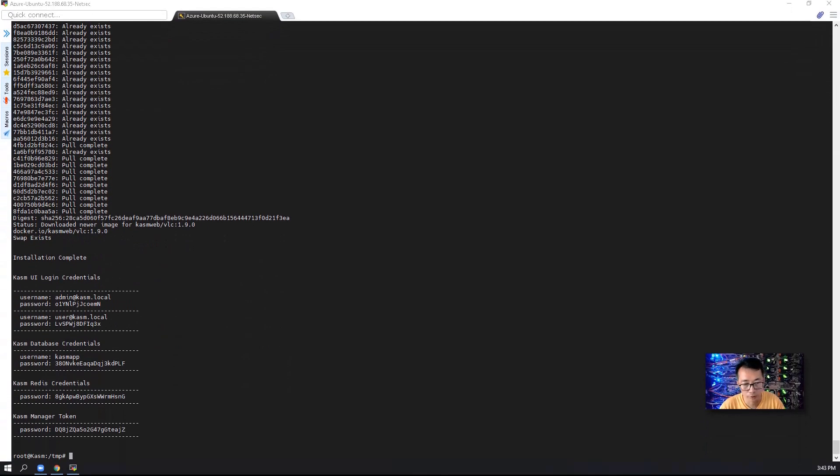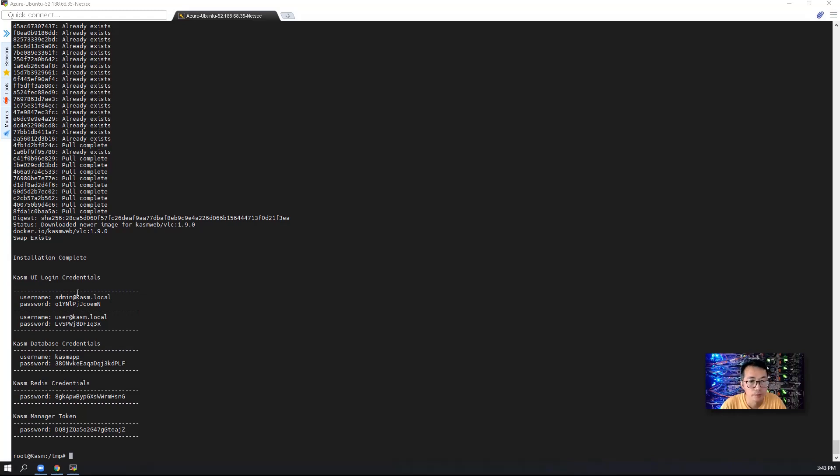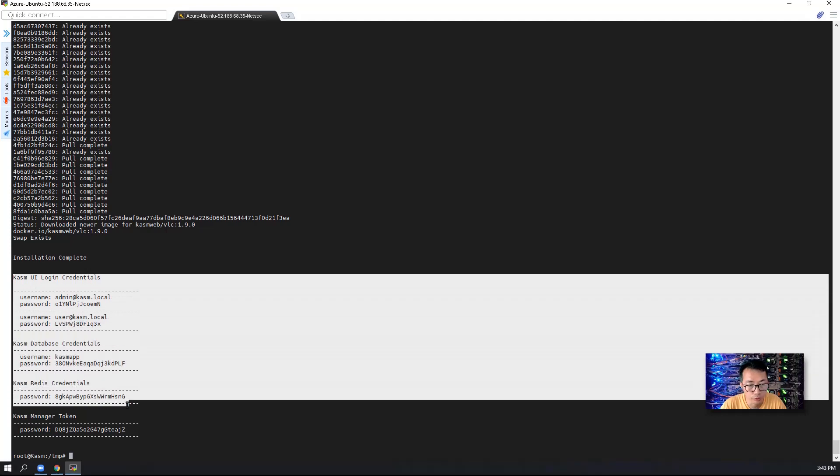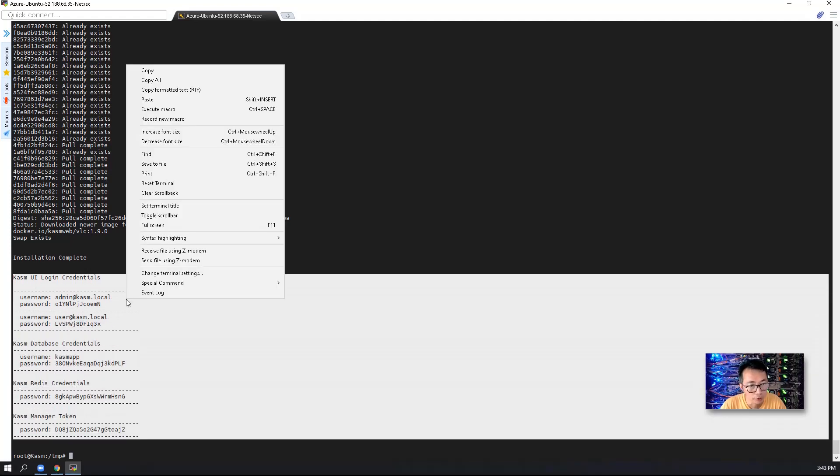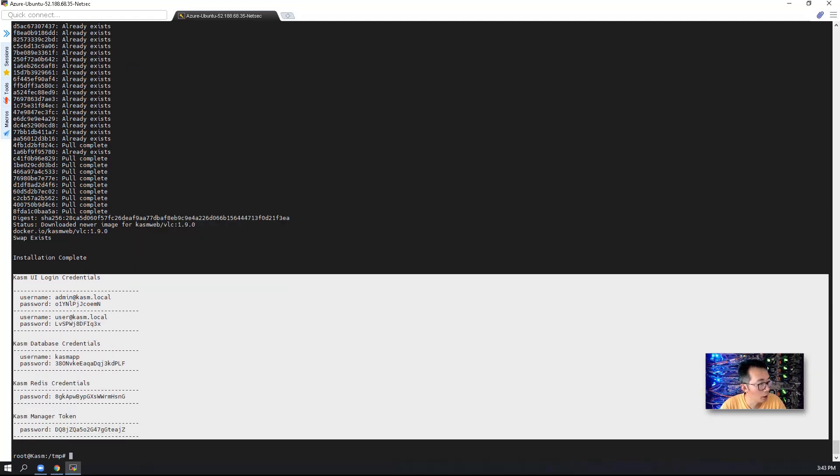The installation just completed. It took about 12, 13 minutes. There's logging credentials generated. You will need to copy those out. It will be used for your logging.